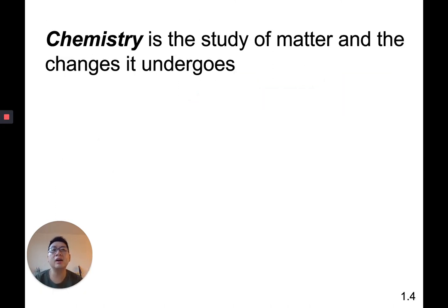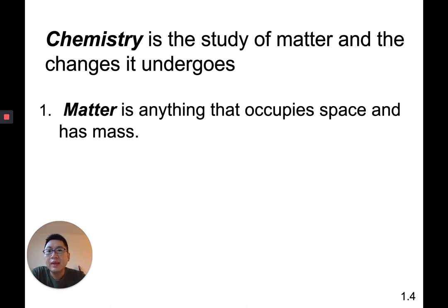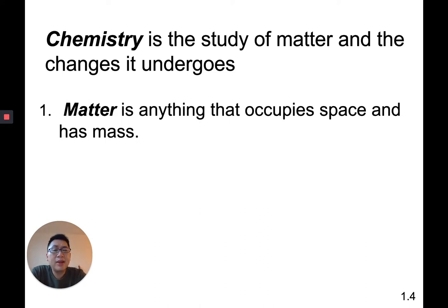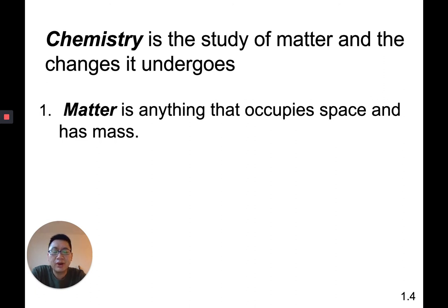Chemistry is the study of matter and the changes they undergo — what makes up something and how does it change. Matter is anything that occupies space and has mass. Space meaning volume — even an atom, though it doesn't take up much volume, does have volume. Mass is not technically the same as weight. Mass does not need gravity; weight does. Mass doesn't change whether you're on Earth, in space, or on the moon, but technically weight does.